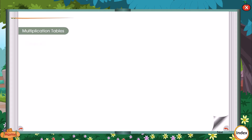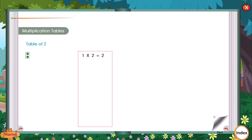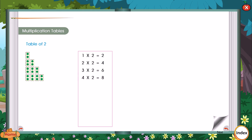Multiplication tables. Table of 2. 1 into 2 is equal to 2. 2 into 2 is equal to 4. 3 into 2 is equal to 6. 4 into 2 is equal to 8. 5 into 2 is equal to 10.